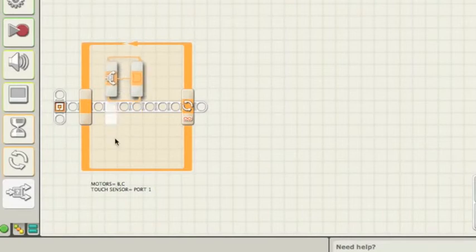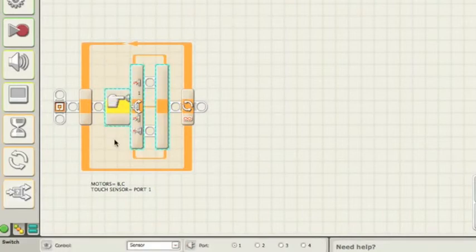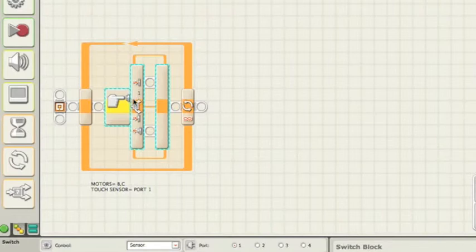If you notice it goes where the white square is. So we have a touch sensor on port 1. We want the robot to go if the touch sensor is pushed.